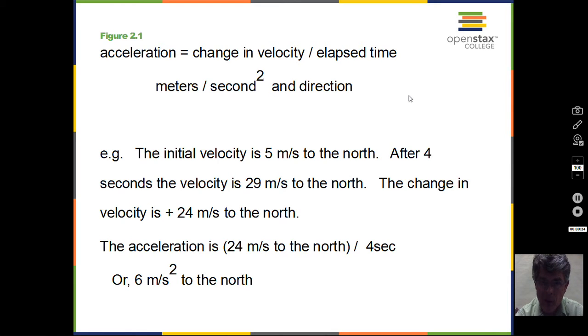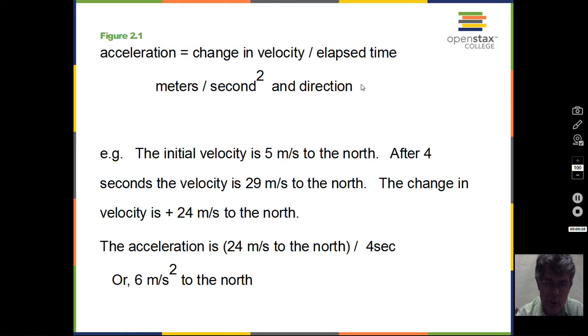The change in velocity will have a direction to it, so we have a vector — meters per second squared for the units, and a direction.